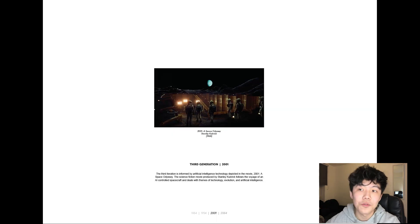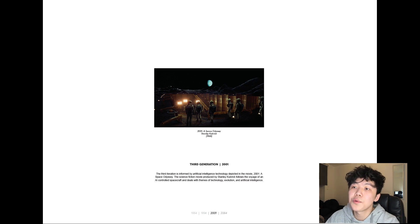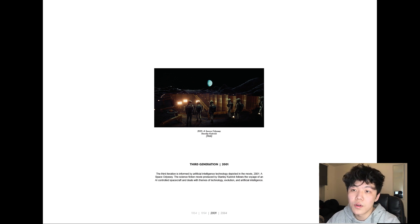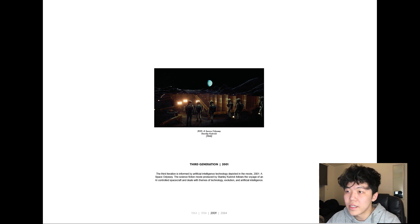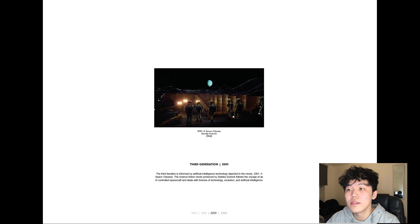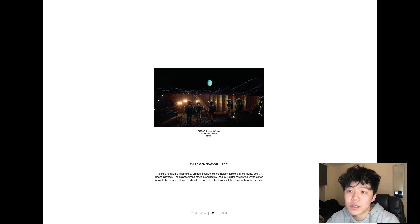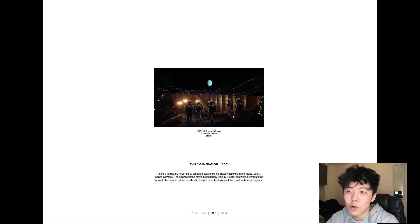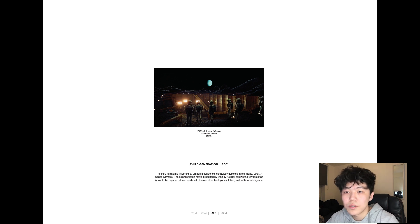The third generation of the Orwells was completed in year 2001 and takes inspiration from Stanley Kubrick's sci-fi film, 2001 A Space Odyssey, released in 1968. The film follows the voyage of two pilots and their AI-controlled spacecraft that goes haywire. The film deals with similar themes as 1984, such as technology, evolution, and artificial intelligence.